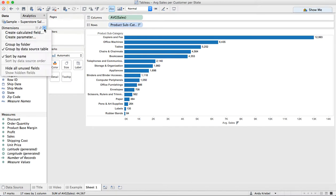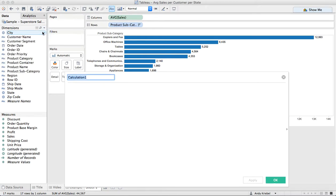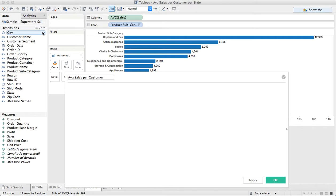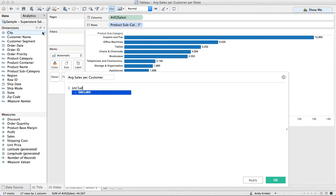So to do that, we previously would have needed to use pretty complicated table calculations, but level of detail expressions allow us to make this much simpler. First I'm going to create a calculated field, and I'm going to call it average sales per customer. The level of detail expression is pretty straightforward.